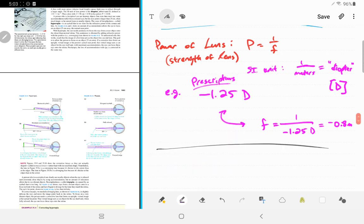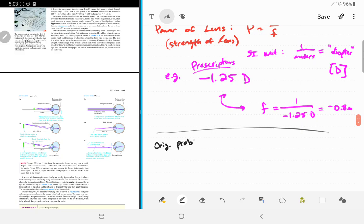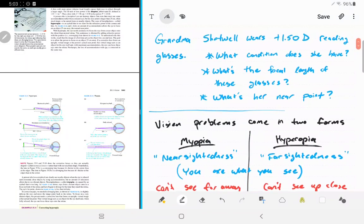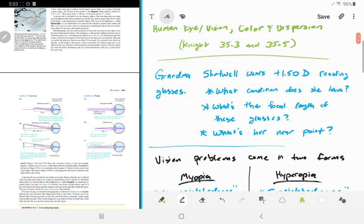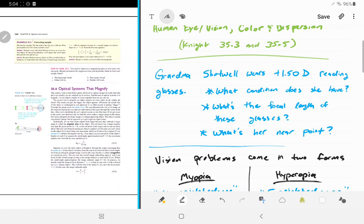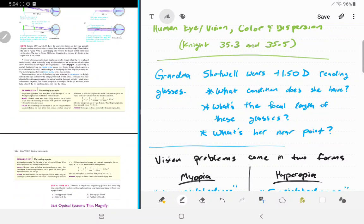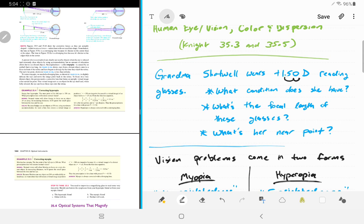Let's solve the original problem with grandma Shotwell. Grandma Shotwell wears plus 1.50 diopter reading glasses. Sometimes the decimal point is left out and it reads as 150 in the store. You'll never see reading glasses over 10 diopters — it's always one, two, or three point something.